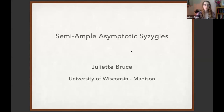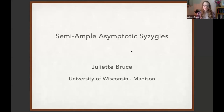Welcome back everyone. Our next speaker is Juliette Bruce from the University of Wisconsin at Madison, and she'll be talking about semiample asymptotic syzygies. As a reminder, her slides are also on the conference website. Thank you so much Jared, and thank you to all the other organizers for putting this on, and thank you to all the participants for joining us online.